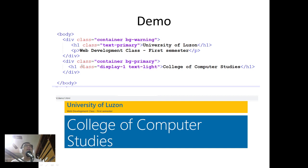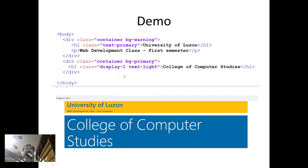Then I have another container with different background bg-primary, and another h1, but this one I use display-1 and text-light, so College of Computer Studies.